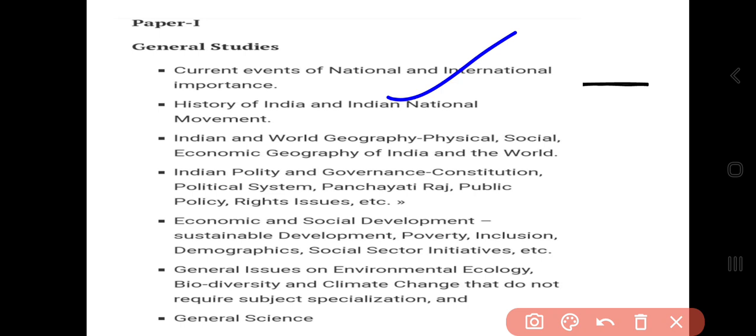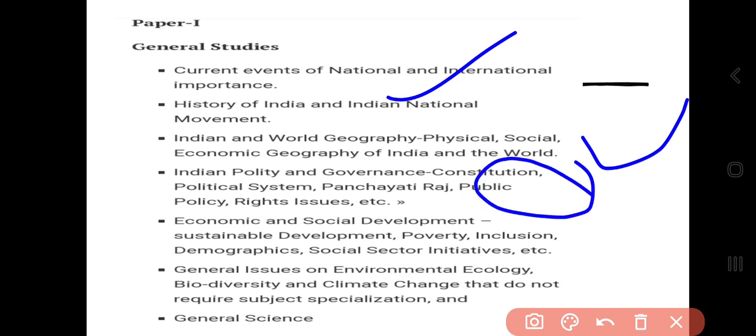The syllabus covers the history of India, including the national movement and modern history. It also includes India and world geography — physical, social, and economic. Indian politics and governance includes the constitutional framework, political party system, public policy, rights issues, and economics.